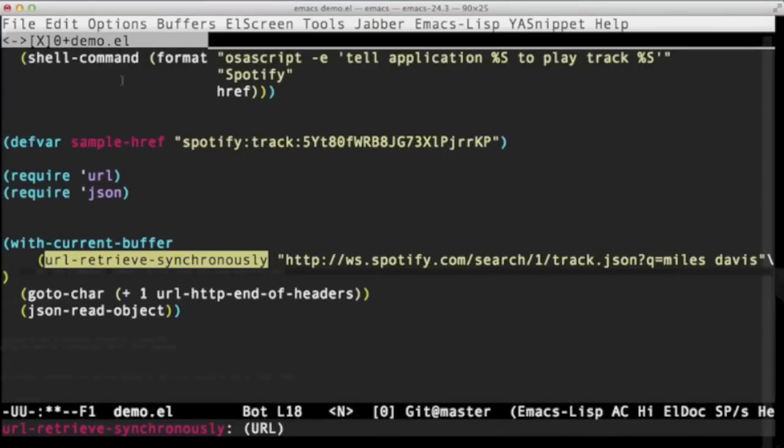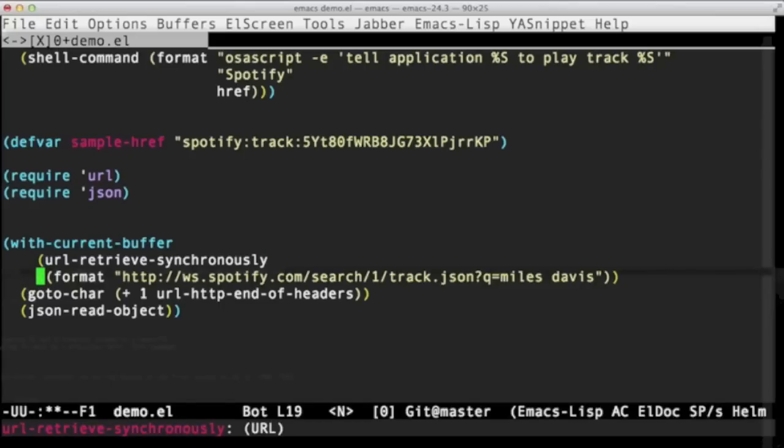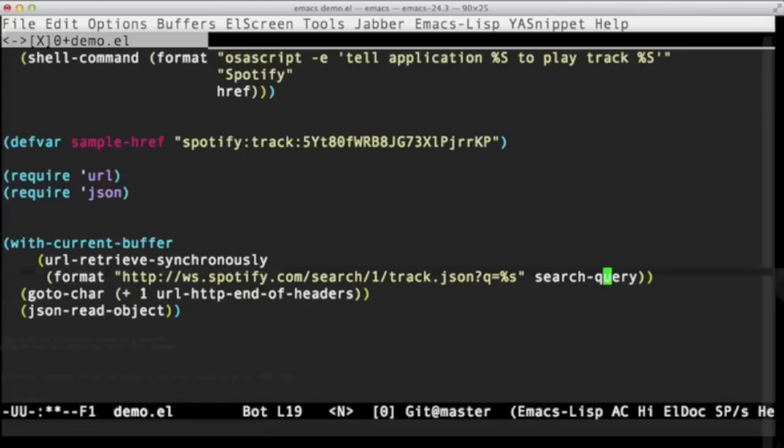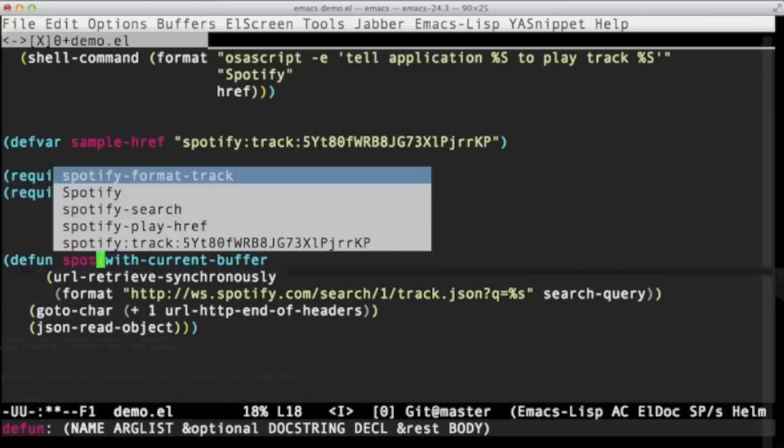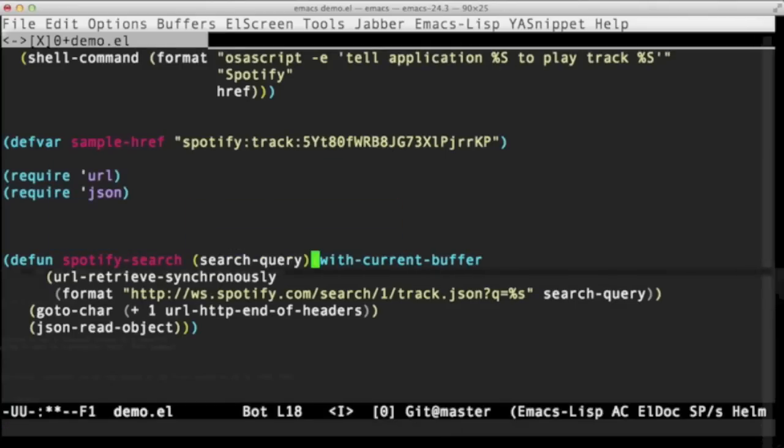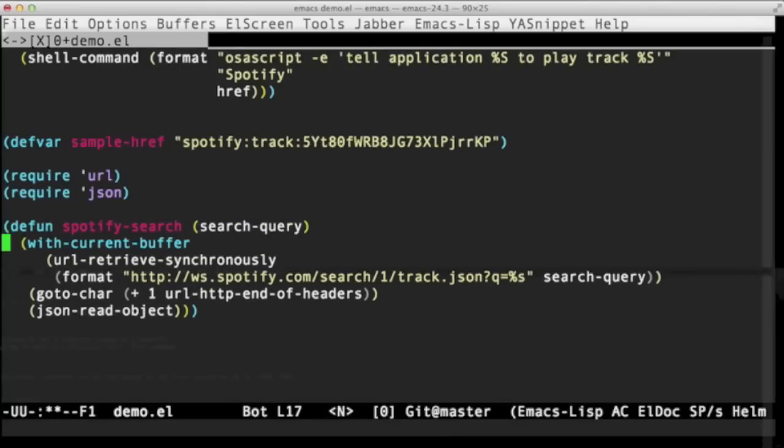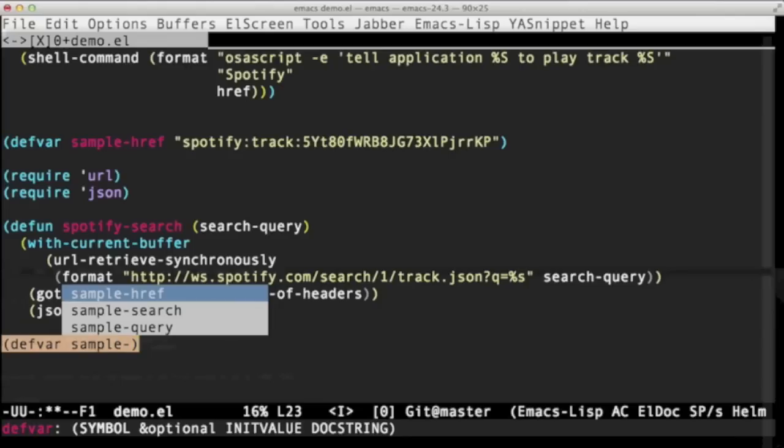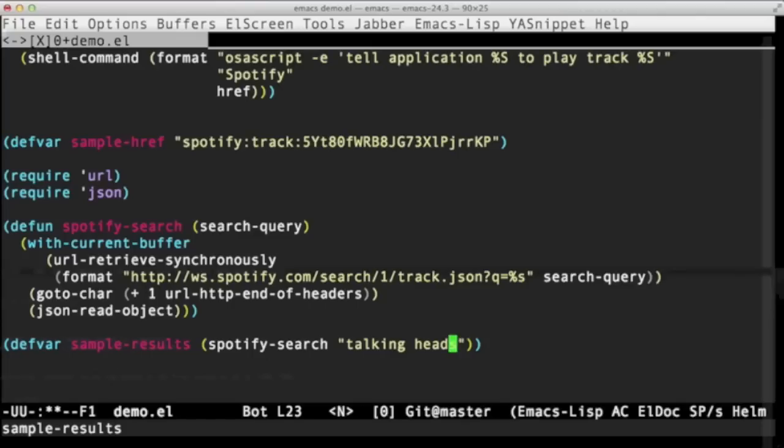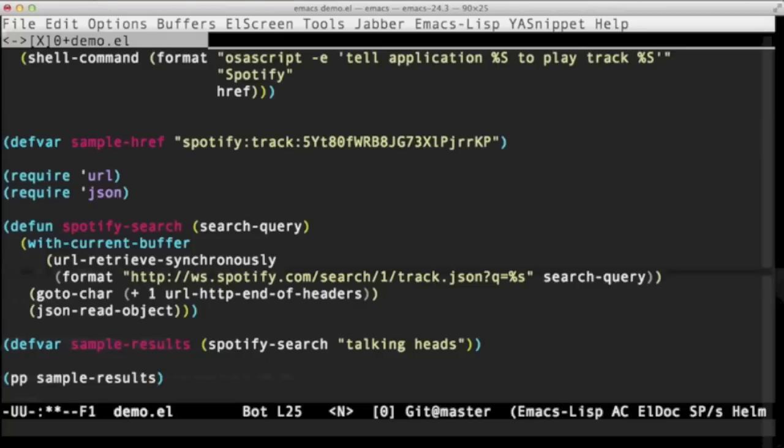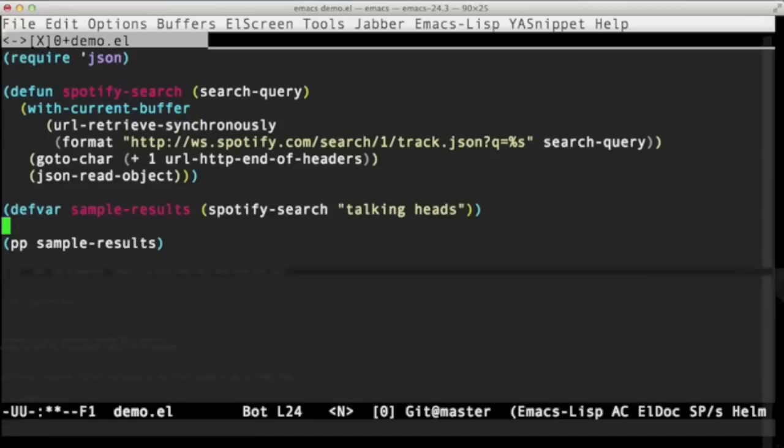So now let's turn that into a function and see what data we've got to play with. Let's have another format string. Let's get rid of Miles there, replace him with a string placeholder. And let's wrap that all in a Spotify search function. Good. Once again, let's set up a dummy variable with some data we can play around with. Spotify search. Who should we have next? The Talking Heads. And let's have a look at that data. It's going pretty big. We pretty print that. I'm expecting it to be fairly large.